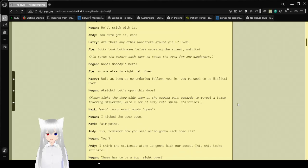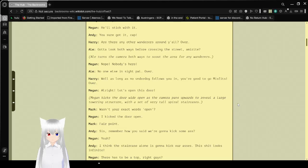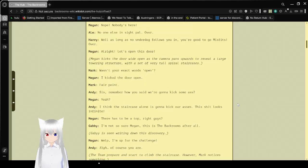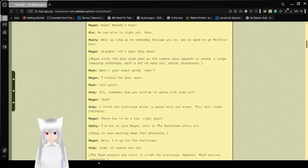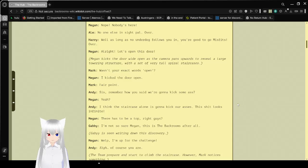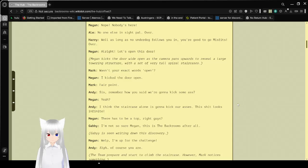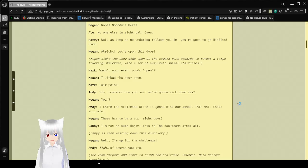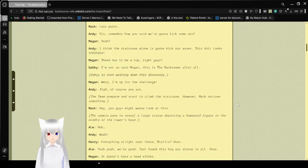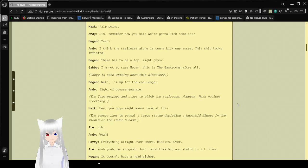Alright, let's open this door. Megan kicks the door wide open as the camera pans upward to reveal a large, towering structure with a set of very tall spiral staircases. So remember how you said we're gonna kick some ass? Yeah? I think the staircase alone is gonna kick our asses. This craft looks infinite. There has to be a top, right guys? I'm not so sure, Megan. This is the back rooms, after all. Gabby is seen writing down this discovery. There are instances of staircases with no end to them.